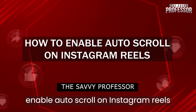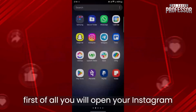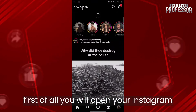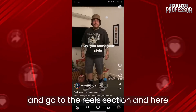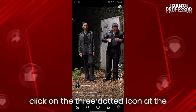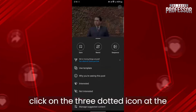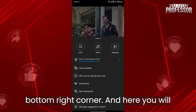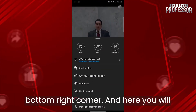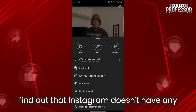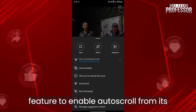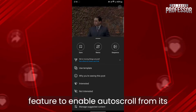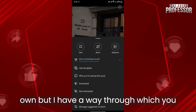If you want to enable auto scroll on Instagram Reels, first of all, you will open your Instagram and go to the Reels section. Here click on the three dotted icon at the bottom right corner, and you will find out that Instagram doesn't have any feature to enable auto scroll from its own.